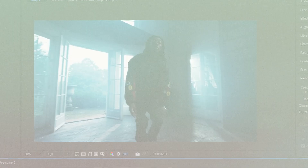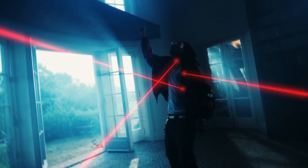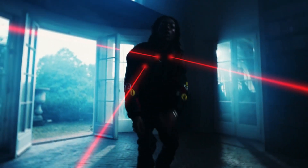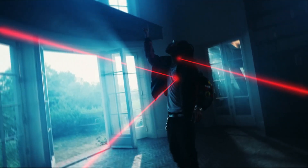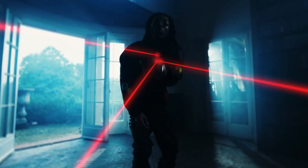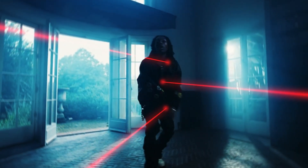Hey guys, today we're making a gun laser beam effect in After Effects. No plugins, quick and simple, just like in movies and games.